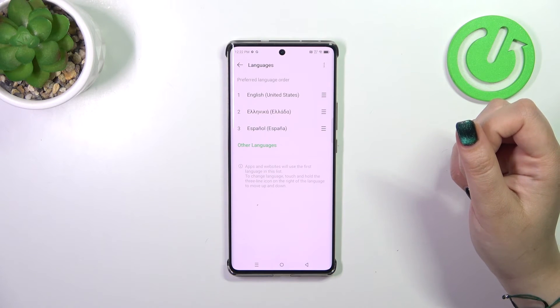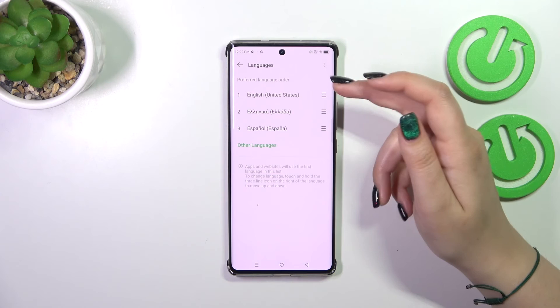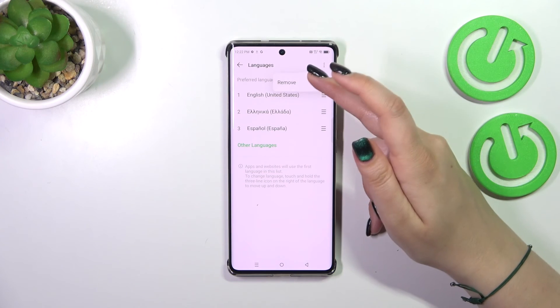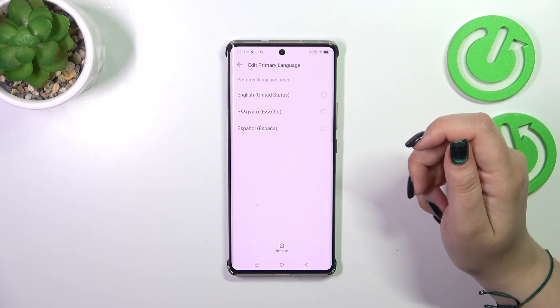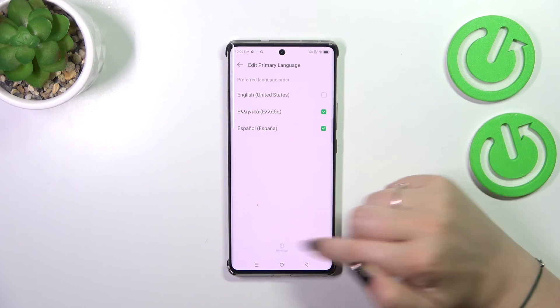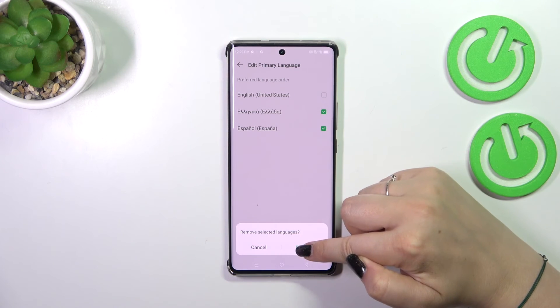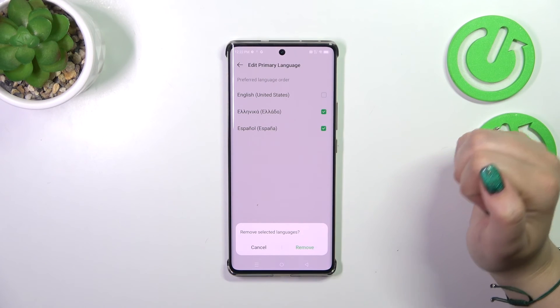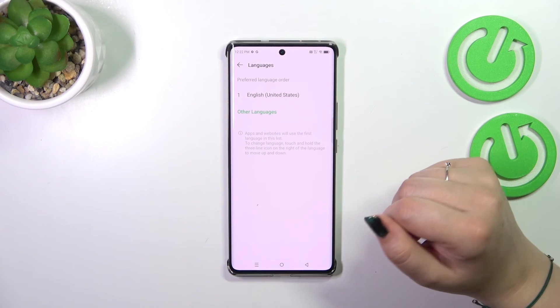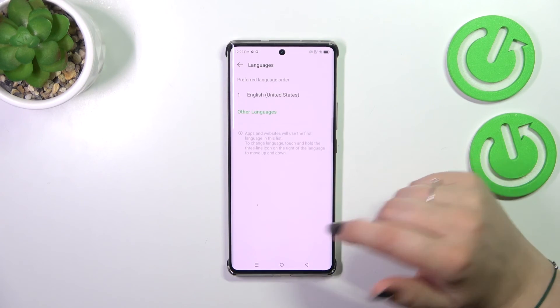You can also remove languages from this list. Just tap on the three dots in the right upper corner and tap on remove. Mark the languages and tap on remove again. As you can see we've got only English left.